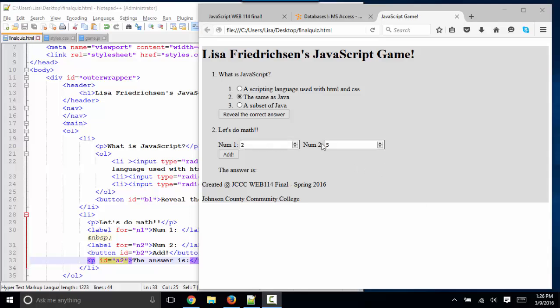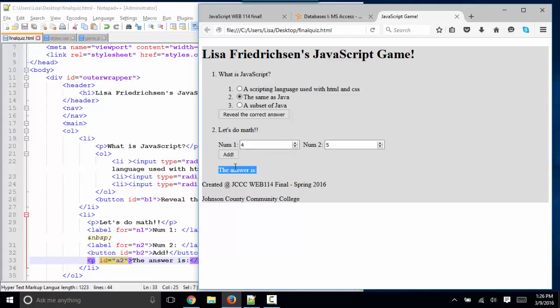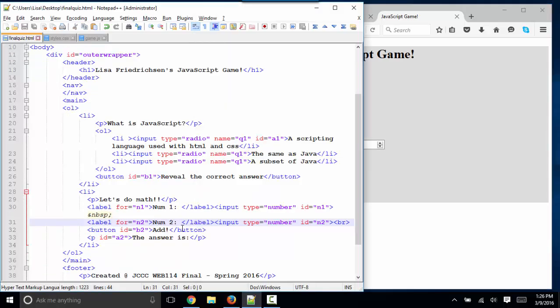We're going to take two numbers in input boxes, add them together, and place the answer in a paragraph. This exercise will cover quite a few requirements for your final project. If I give you one example of how to add them together, you'll be able to modify that to do the other mathematical equations I'm asking you to do.